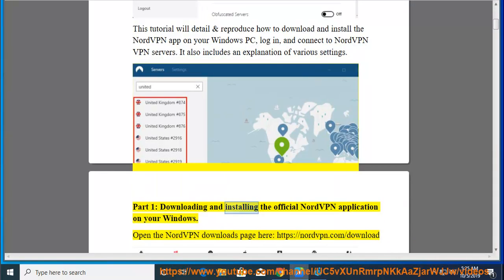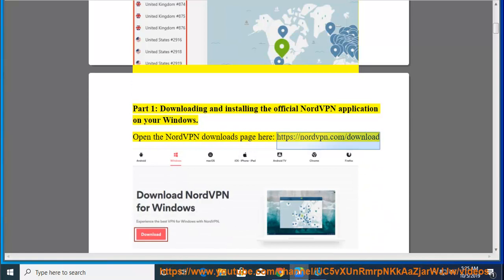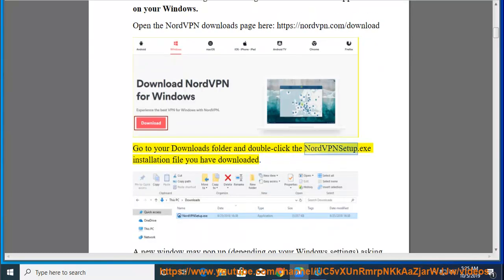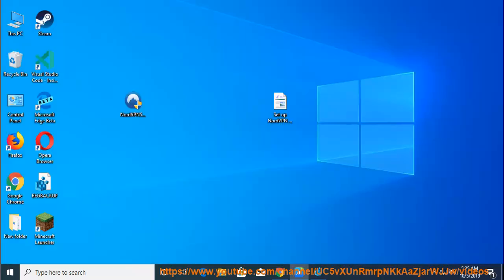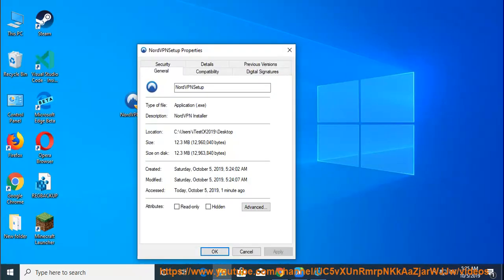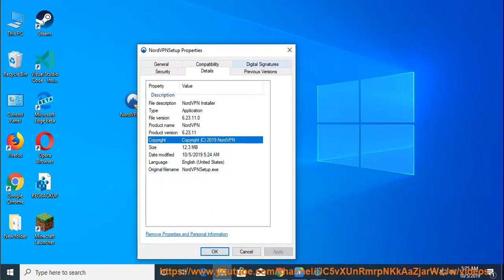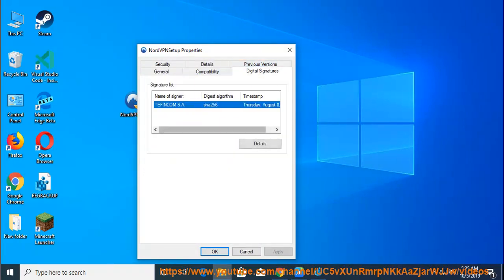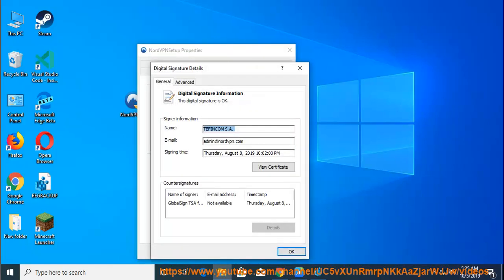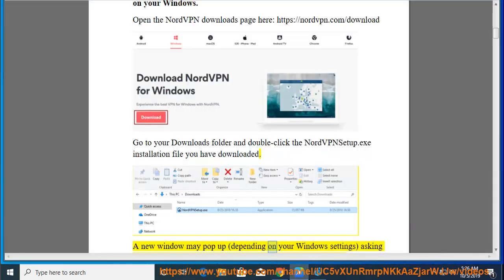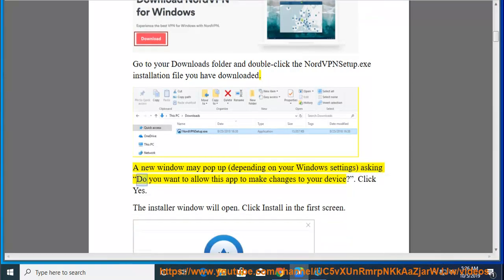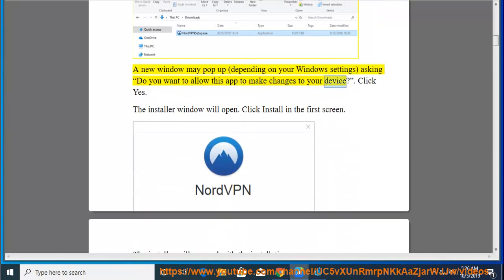Part 1 – Downloading and installing the official NordVPN application on your Windows. Open the NordVPN downloads page at https://nordvpn.com/download. Go to your downloads folder and double-click the NordVPN setup.exe installation file you have downloaded. A new window may pop up, depending on your Windows settings, asking 'Do you want to allow this app to make changes to your device?' Click yes.